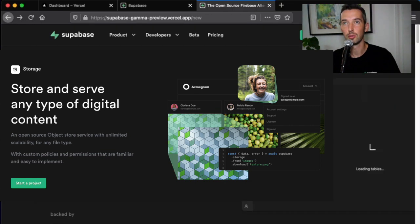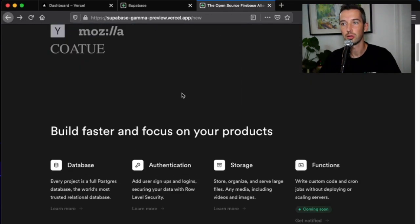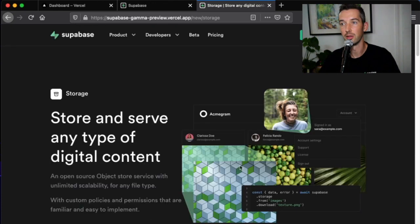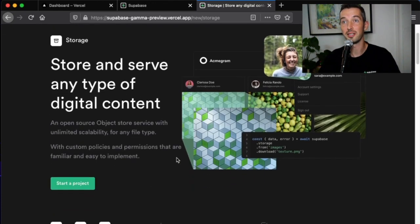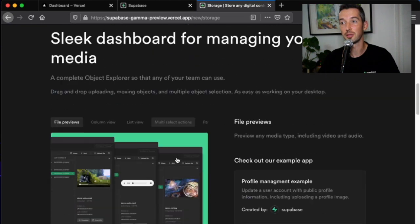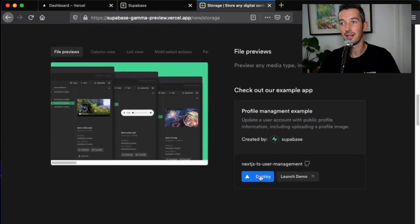Come to Superbase.io, scroll down to storage and click learn more. Once on the storage page scroll down to the demo section and hit deploy.